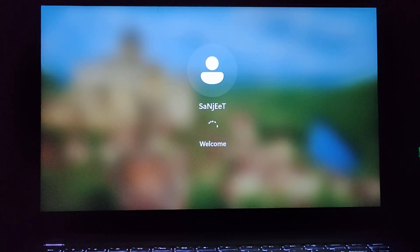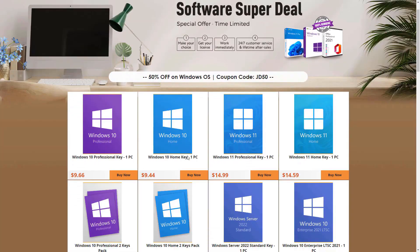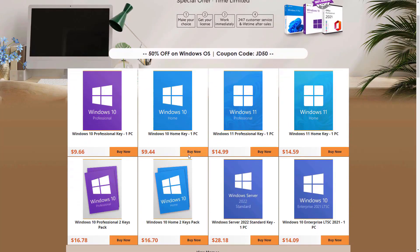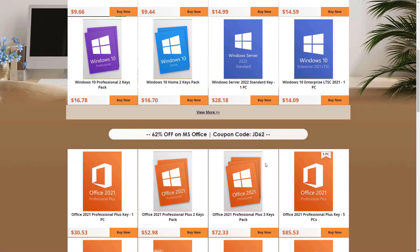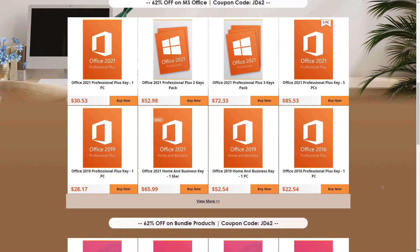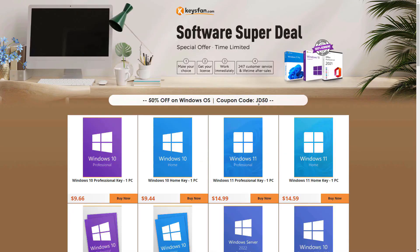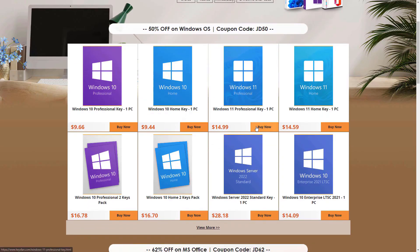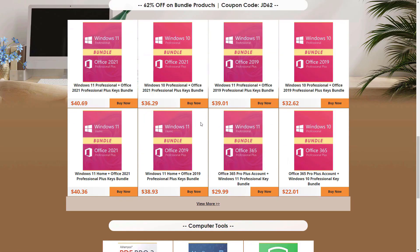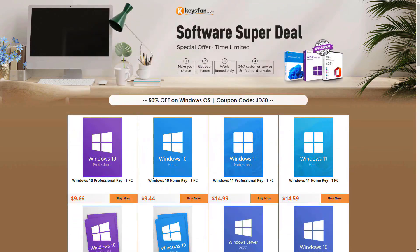I'm going to upgrade this system and show you how to upgrade without losing any data. Before that, if your Windows is not activated or you're looking for a cheaper Windows key, you can visit keysfan.com — they offer legit OEM Windows keys, which is why they're cheaper. They're currently running 50% off and you can use coupon code JD50. They also have Microsoft Office keys and bundle plans.